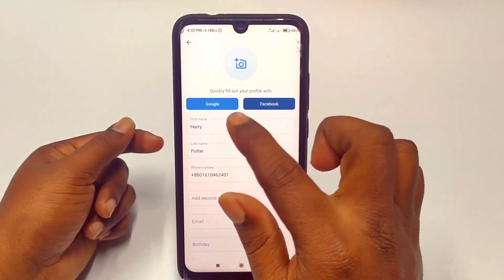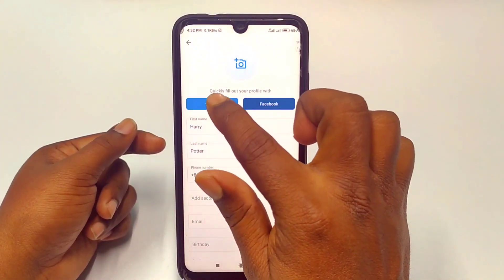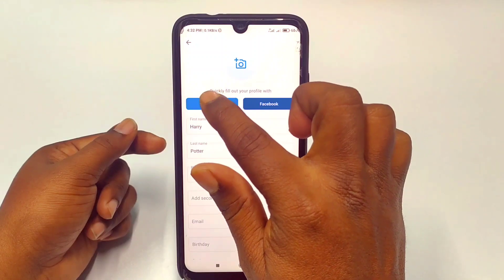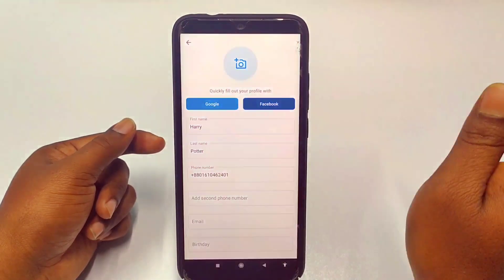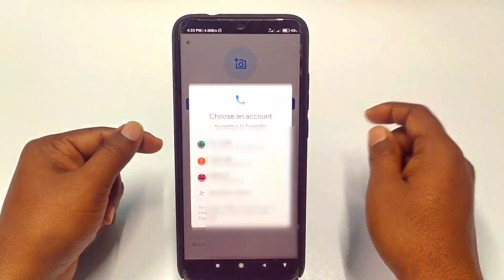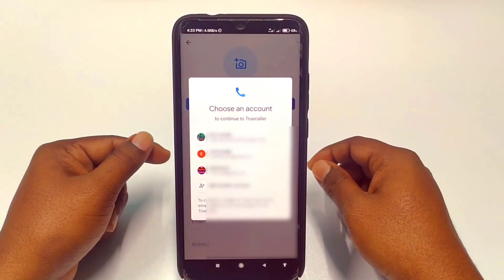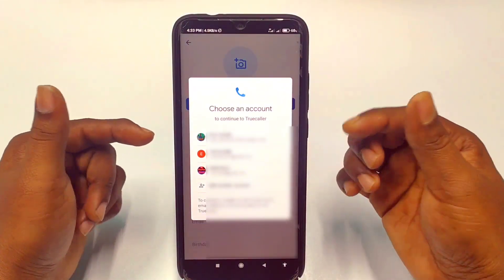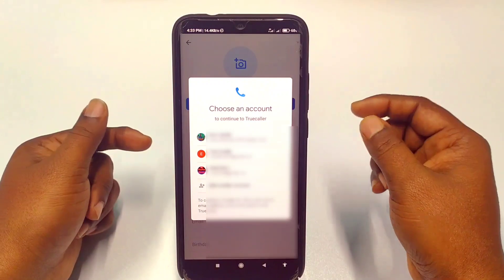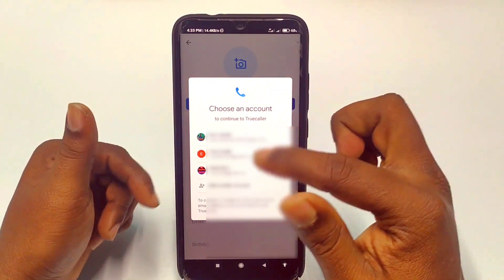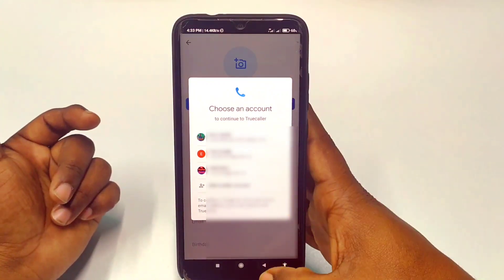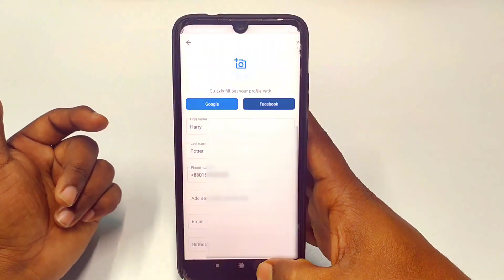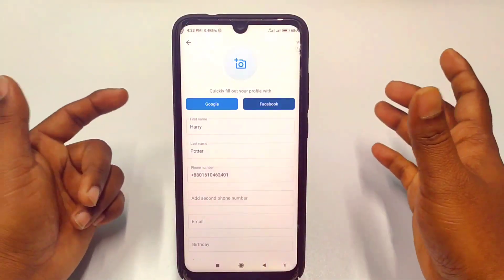You can also choose your Google name. If you click on Google, you'll get your Gmail ID and you can choose any one of them.